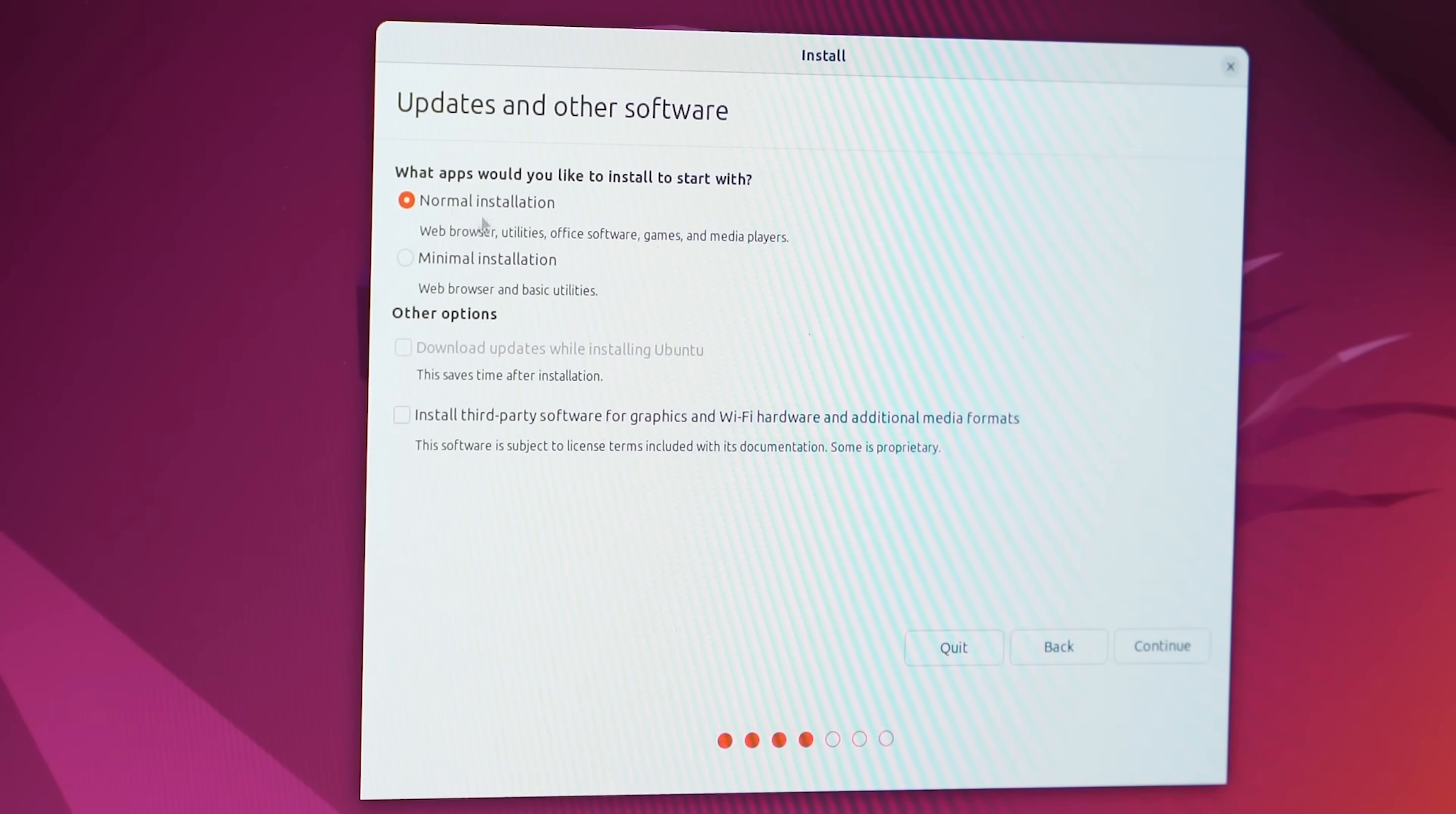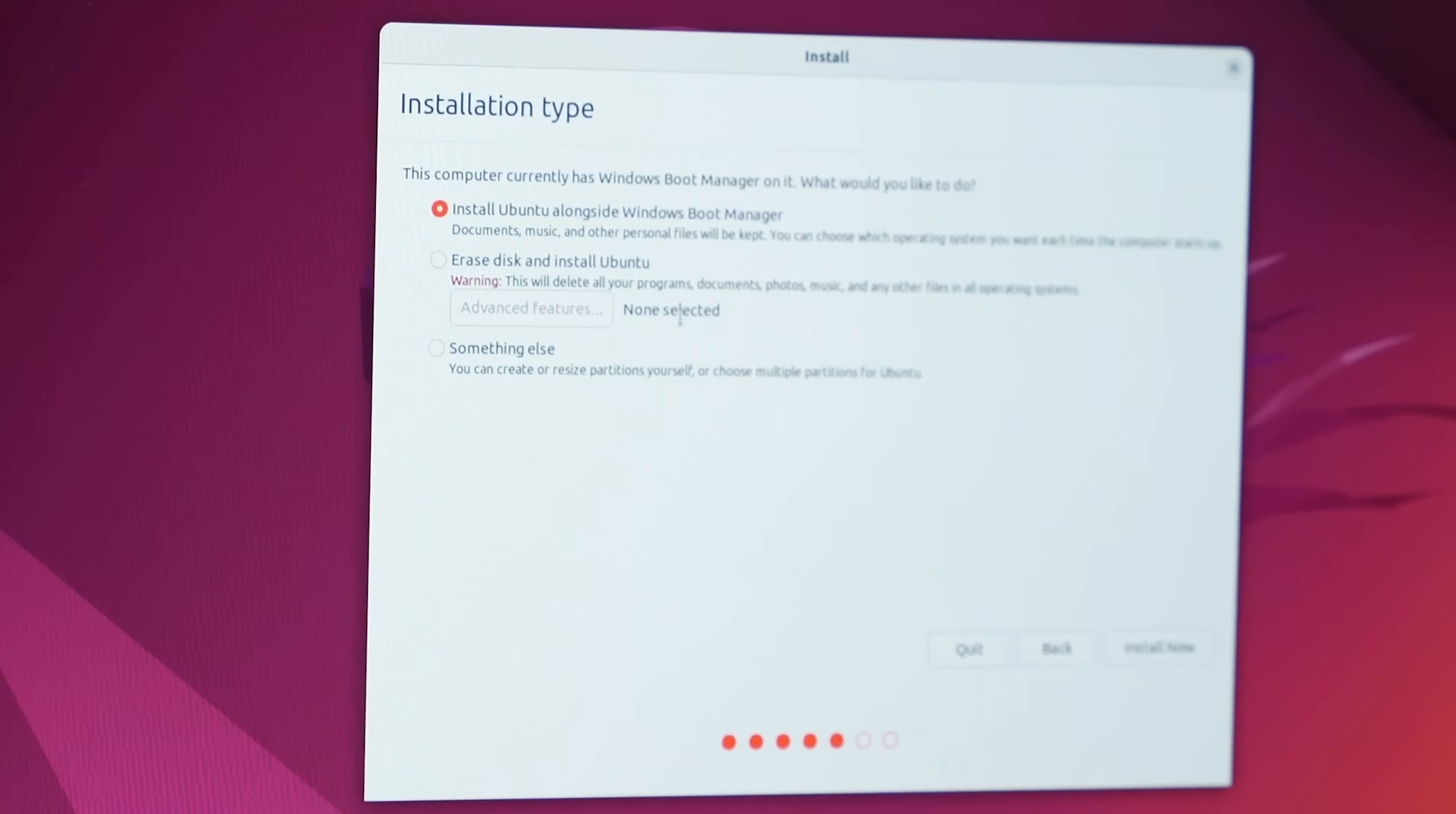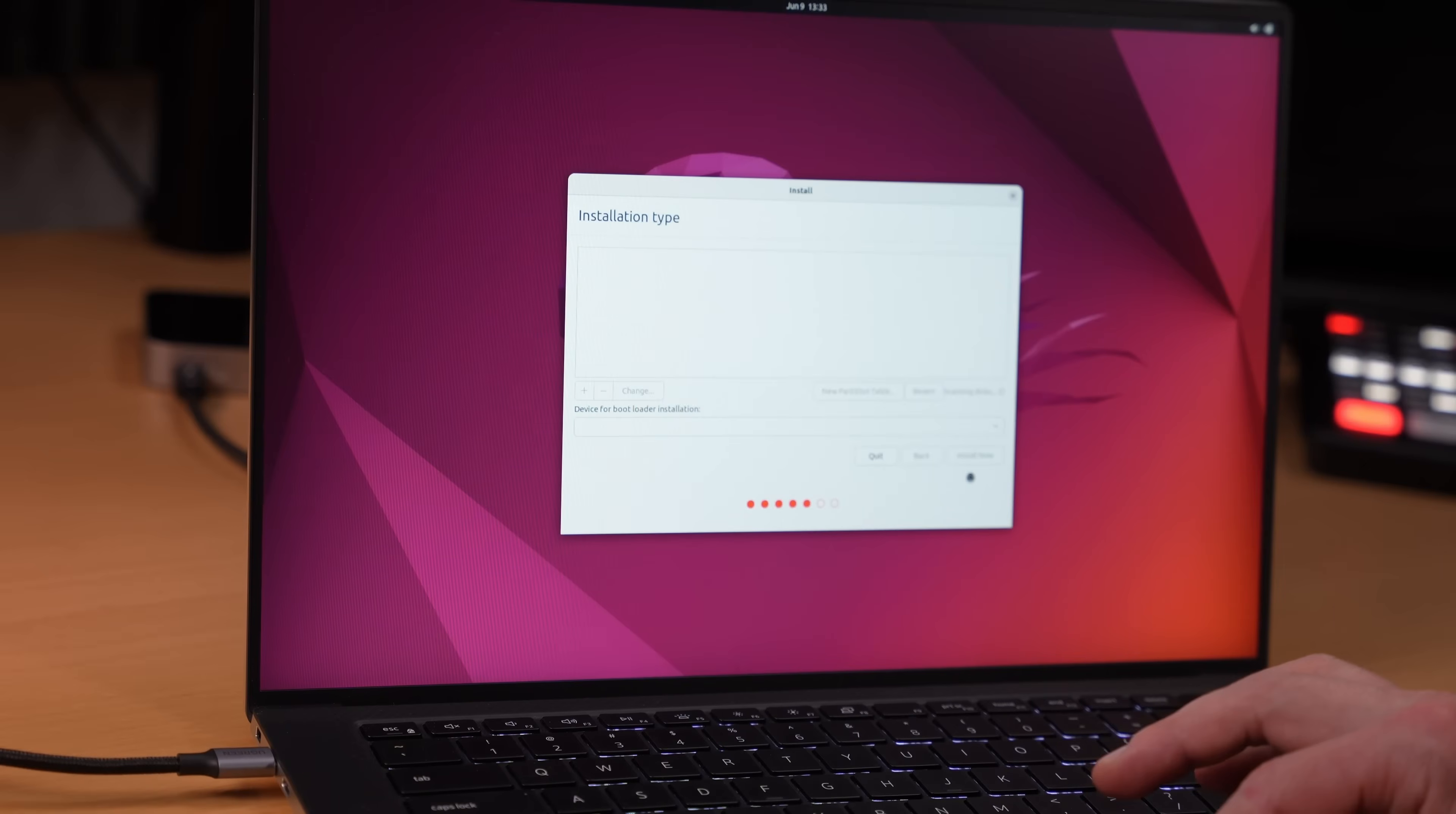I'm going to select normal. You can also select minimal if you want to, but I want the whole experience. And make sure you check install third-party drivers too. Here I'm going to pick something else because I want to make sure we're installing on the correct partition.